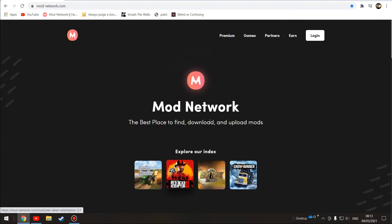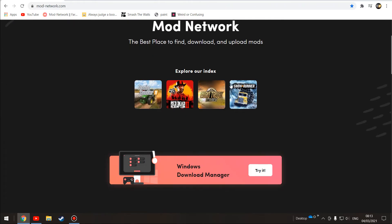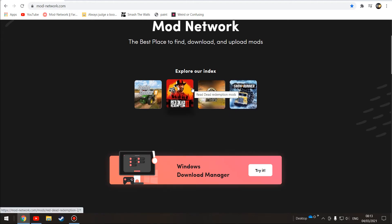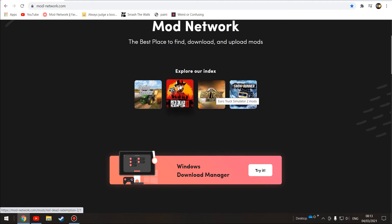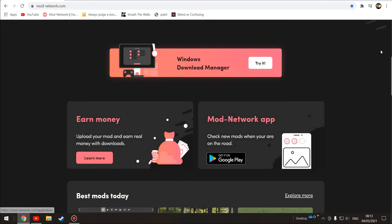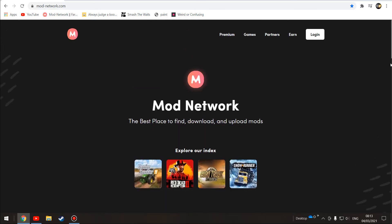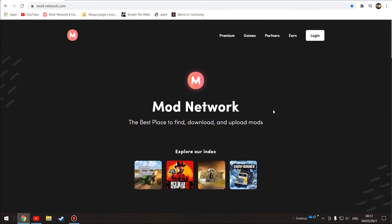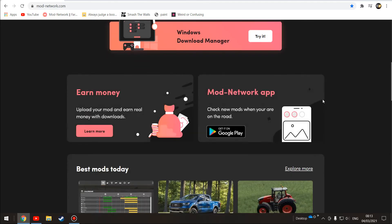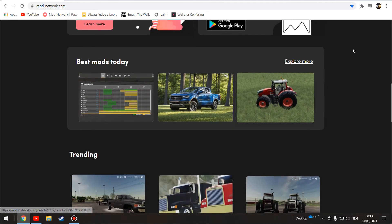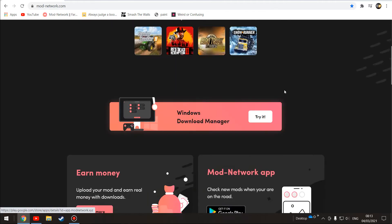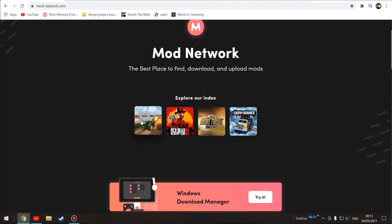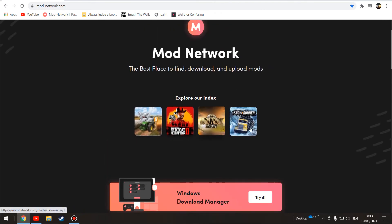You do get a bit confused, well I did. You can get mods here for Snow Runner, Euro Truck Simulator 2, and Red Dead Redemption 2. But when I first got to this website I was like, hold on, how does this work? Where do I click to find FS19 mods? I thought these were just icons to say what they do on this site.